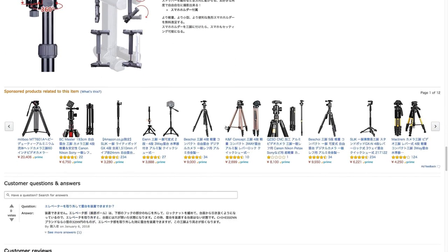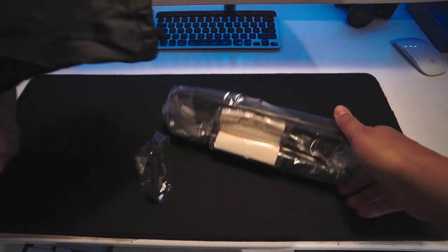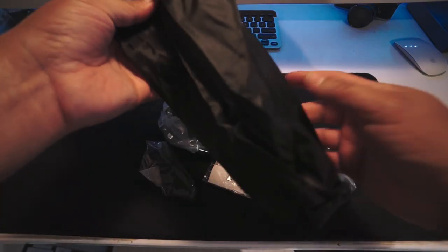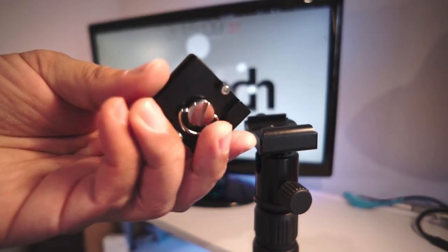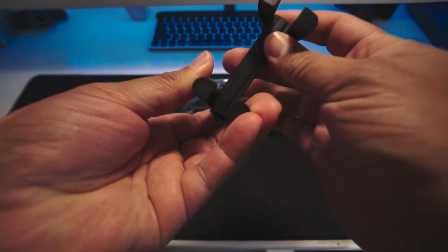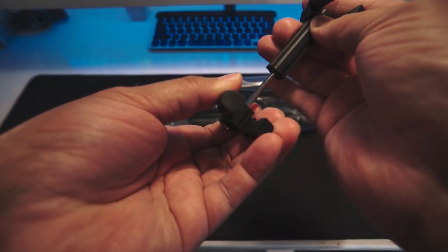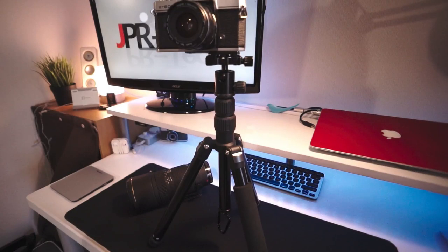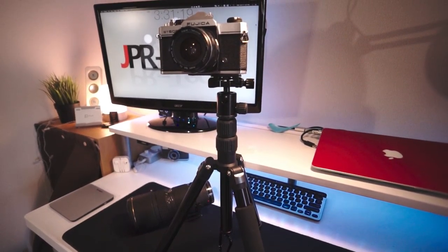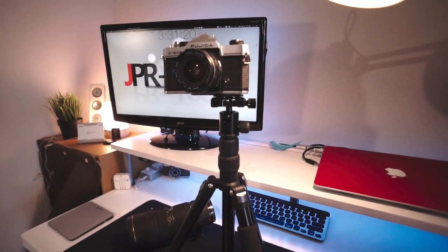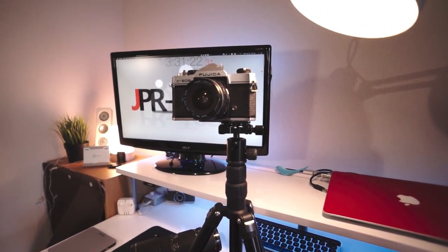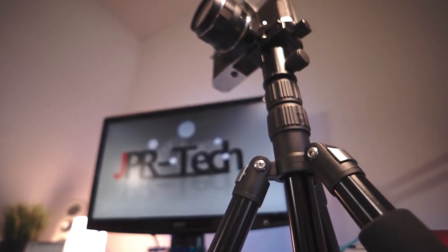I'm gonna give it a try and give you my thoughts on it. Right away, the tripod is inside a carrying bag which is included, and also inside there is a quick shoe mount, smartphone mount, and a cleaning cloth. This tripod is compatible with mirrorless cameras, compact cameras, and smartphones.